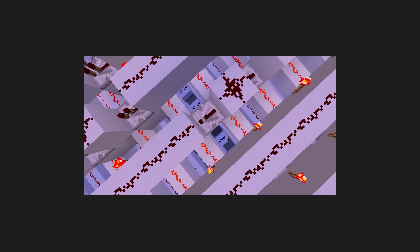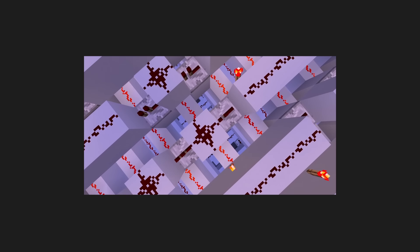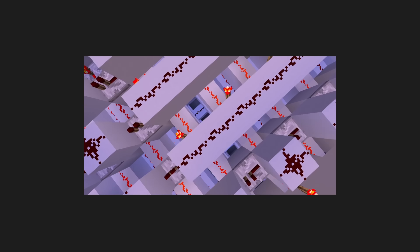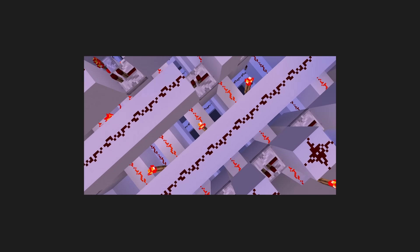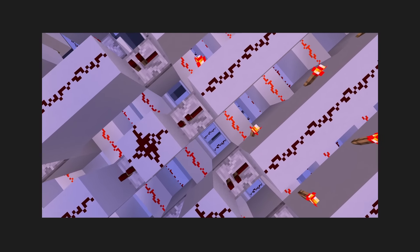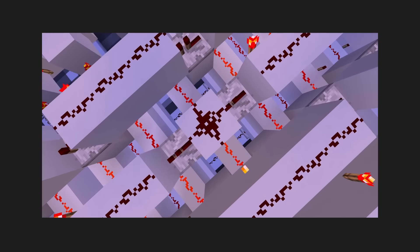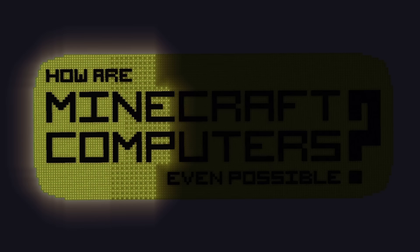At this point, it's a yearly tradition. Somebody goes viral because they used Minecraft Redstone to build a computer that simulates consciousness, and every single time I am left wondering, how?